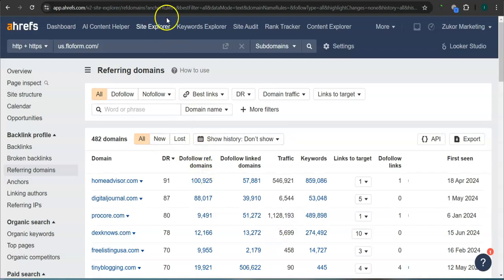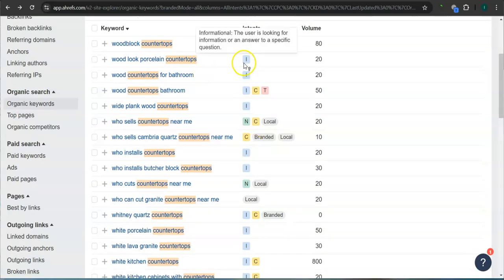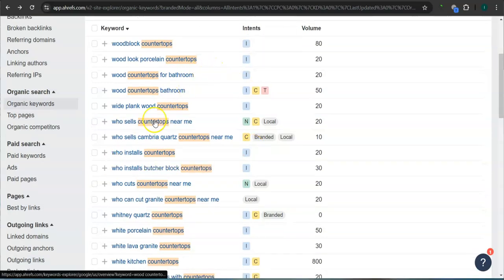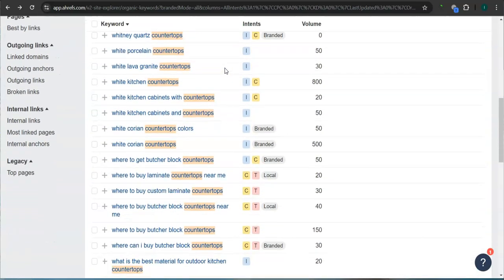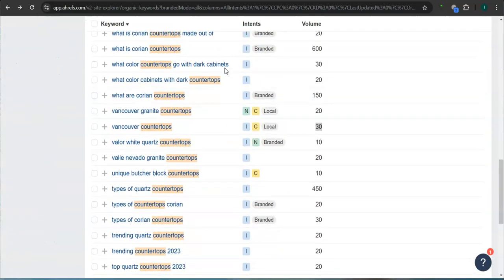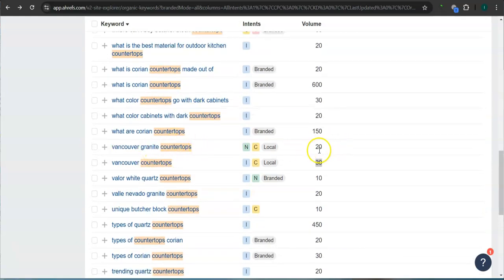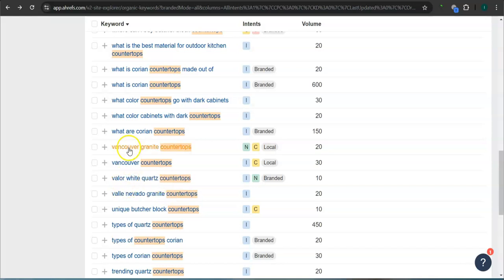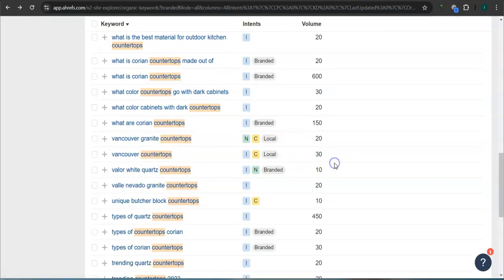Last and most importantly, the keywords. These are all the keywords that they have. We filtered it for countertops. For example, Vancouver granite countertops, this has 20 searches in Google in the last 30 days. Vancouver countertops, 30 searches.